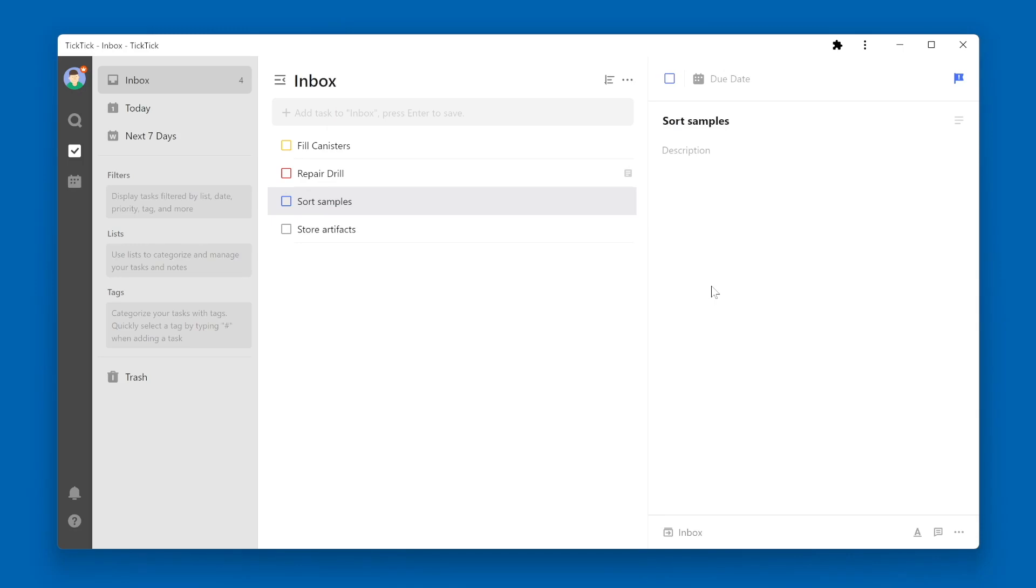One option TickTick gives you is the ability to add a checklist into a task description. Select a task, then go over to the task details pane.